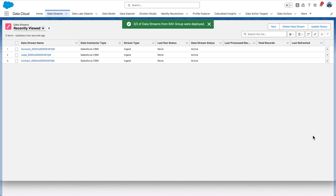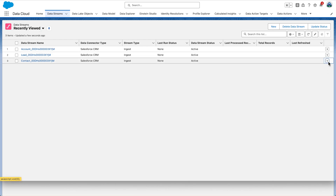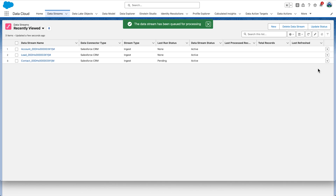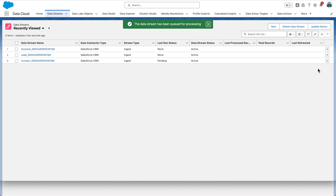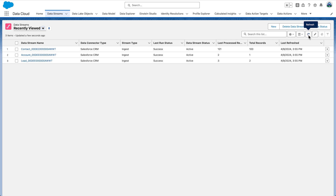Data streams are now created and data ingestion should begin shortly. The ingestion process can also be started manually, but you shouldn't need it at this stage. Find the Contact with your org ID stream and click the dropdown on the far right. Select Refresh Now — but you would only do that if you want to refresh things manually; there should be really no need at this stage. Once all these are processed successfully, the last run status will change. Click the Refresh button at the top to check if the data stream has been refreshed.